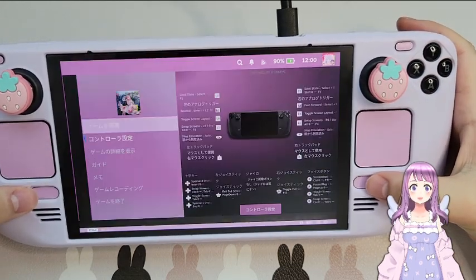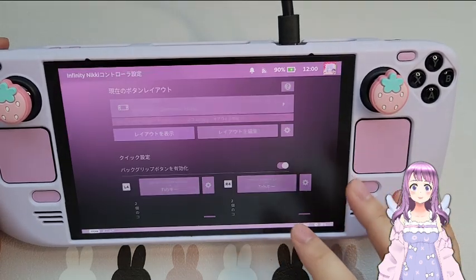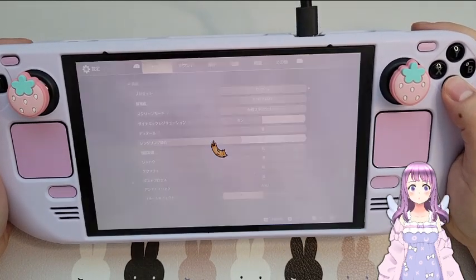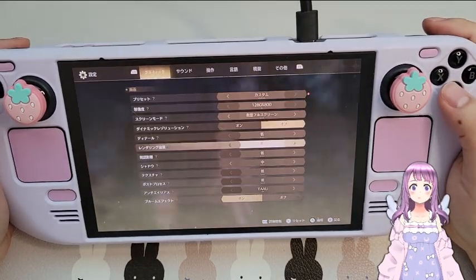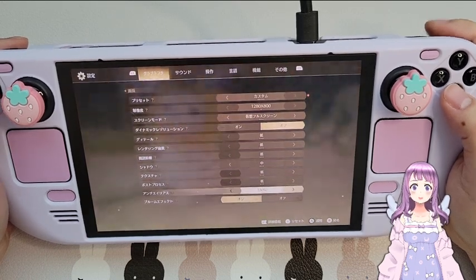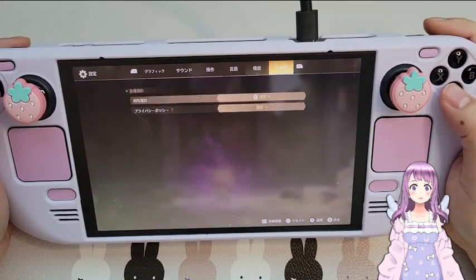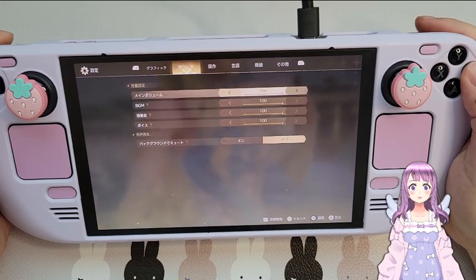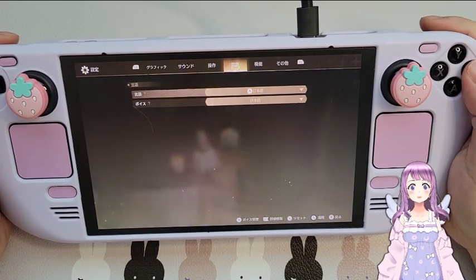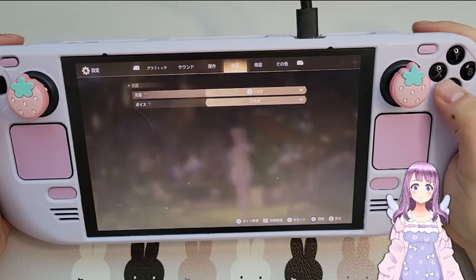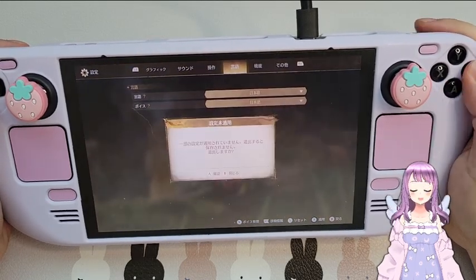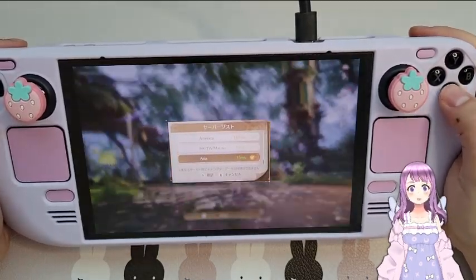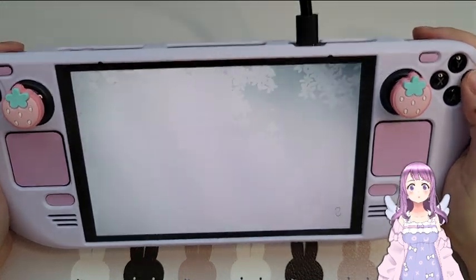The controller layout I'm using is the AmuDeck controller hotkey layout — that is going to work. If you have not installed AmuDeck, you can consider doing so. Press Yes and just load the save you want. I'm going to use Asia server, and then we can get started.